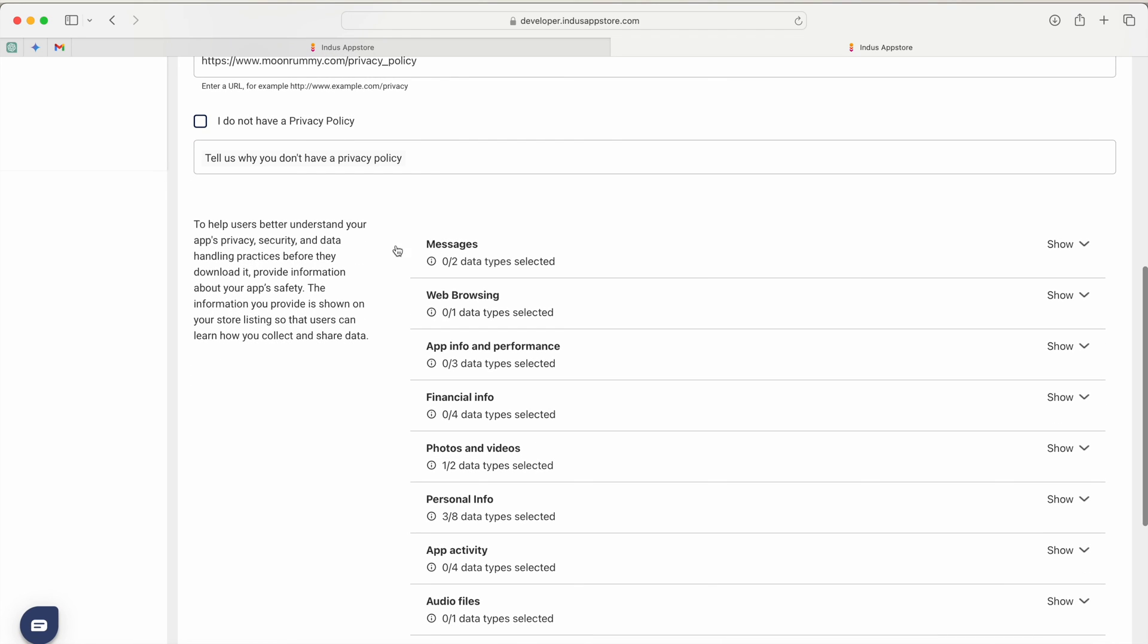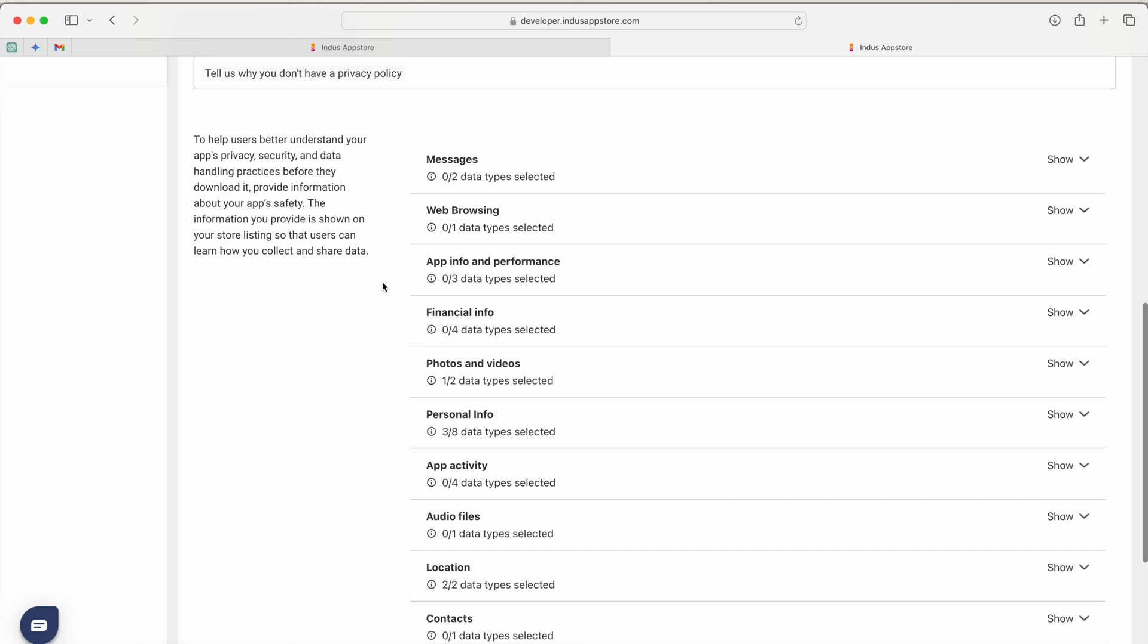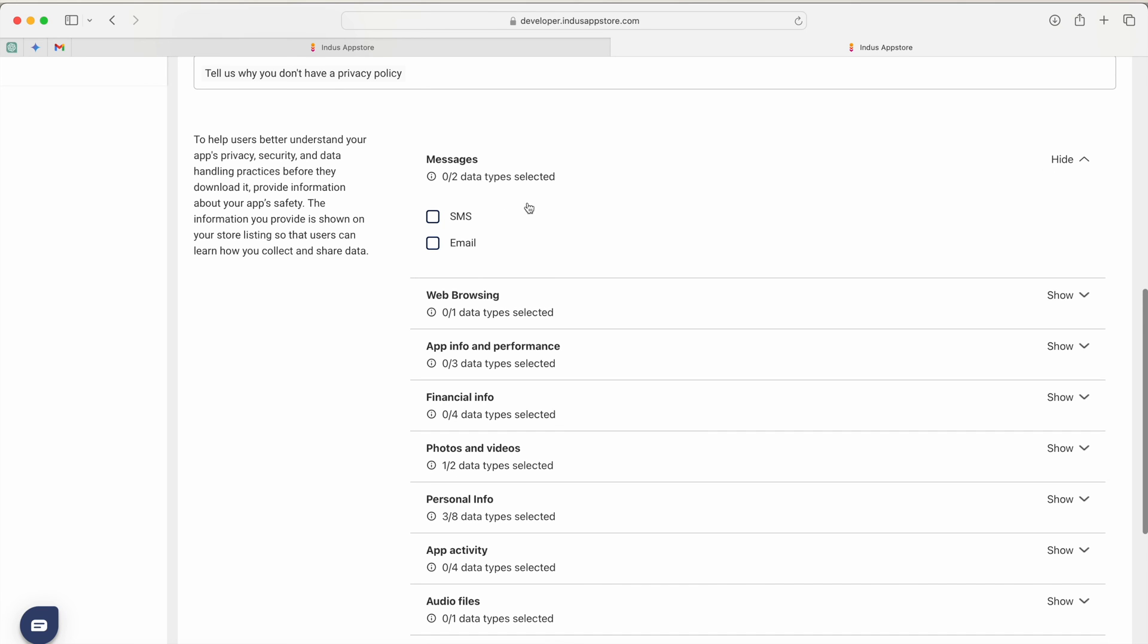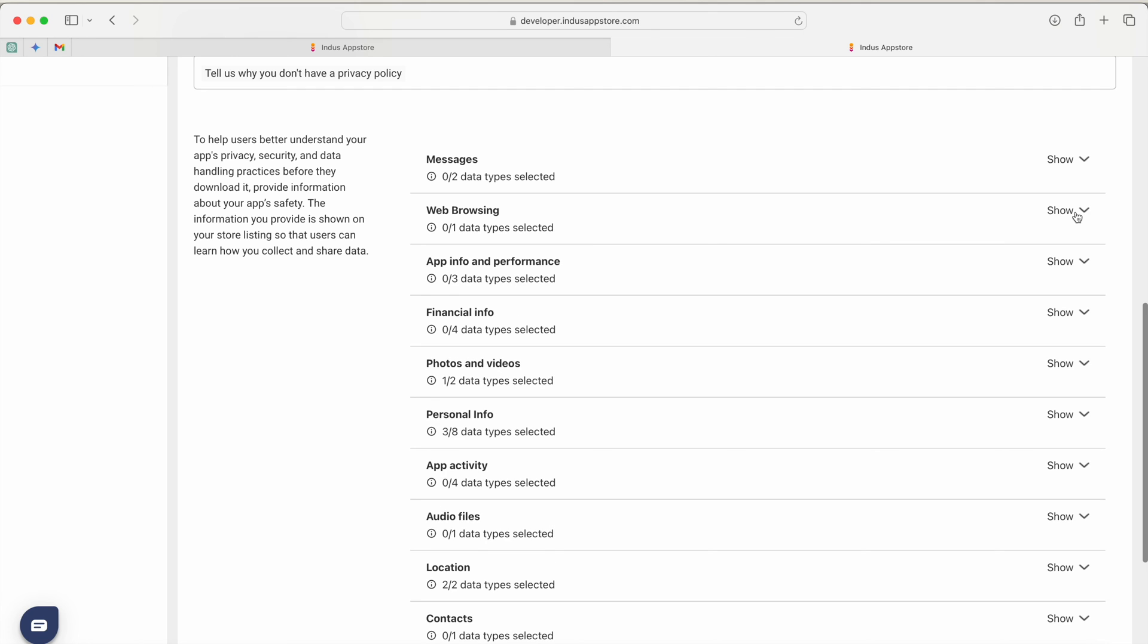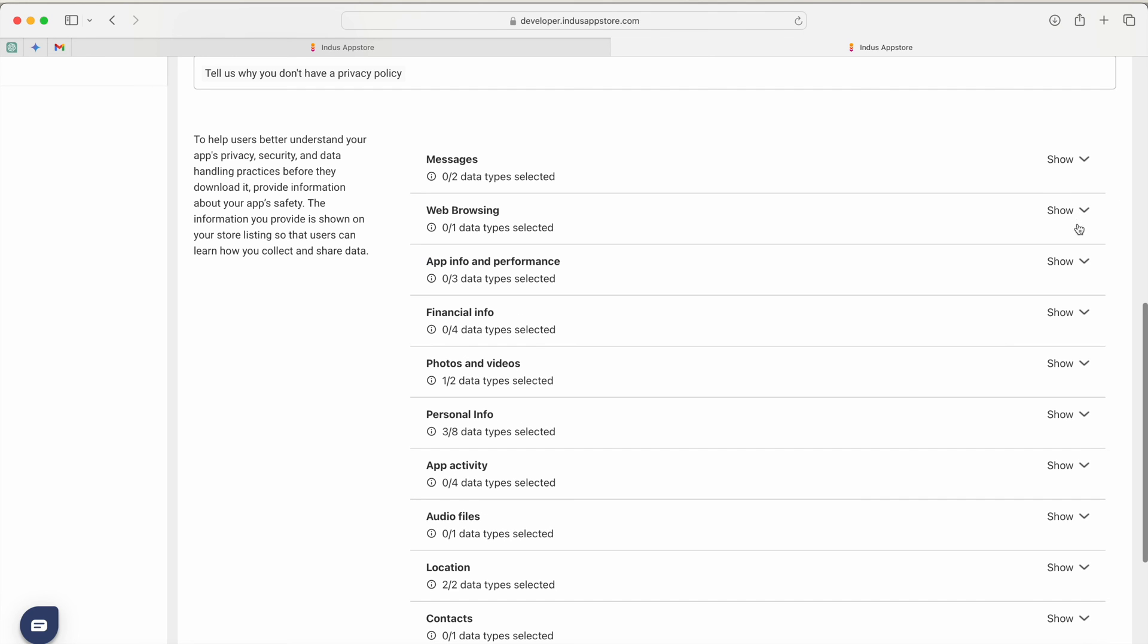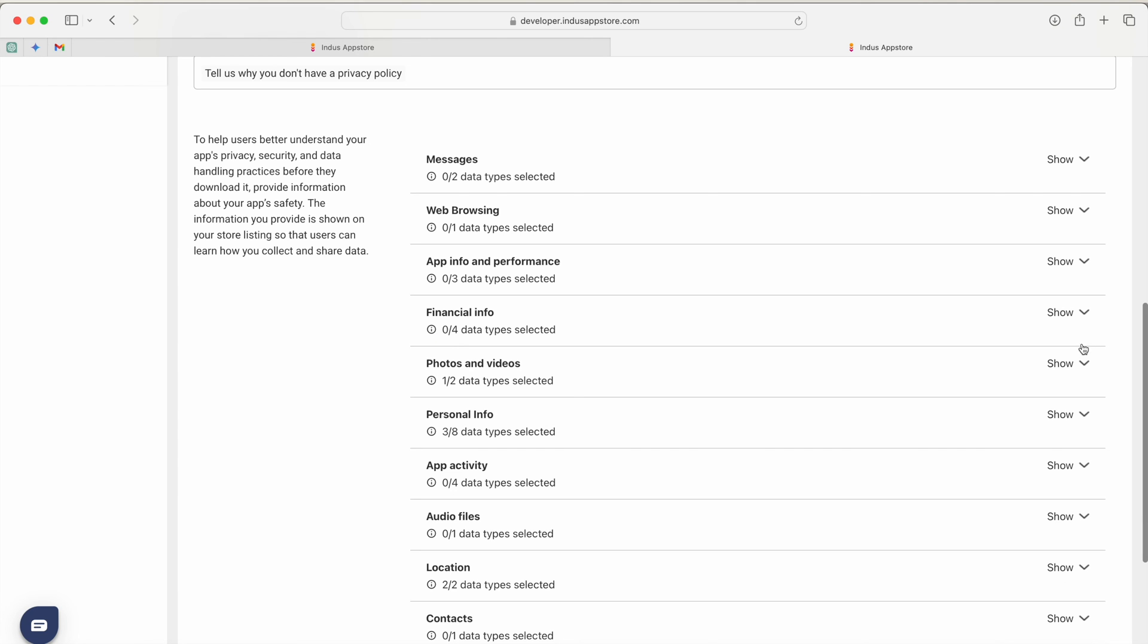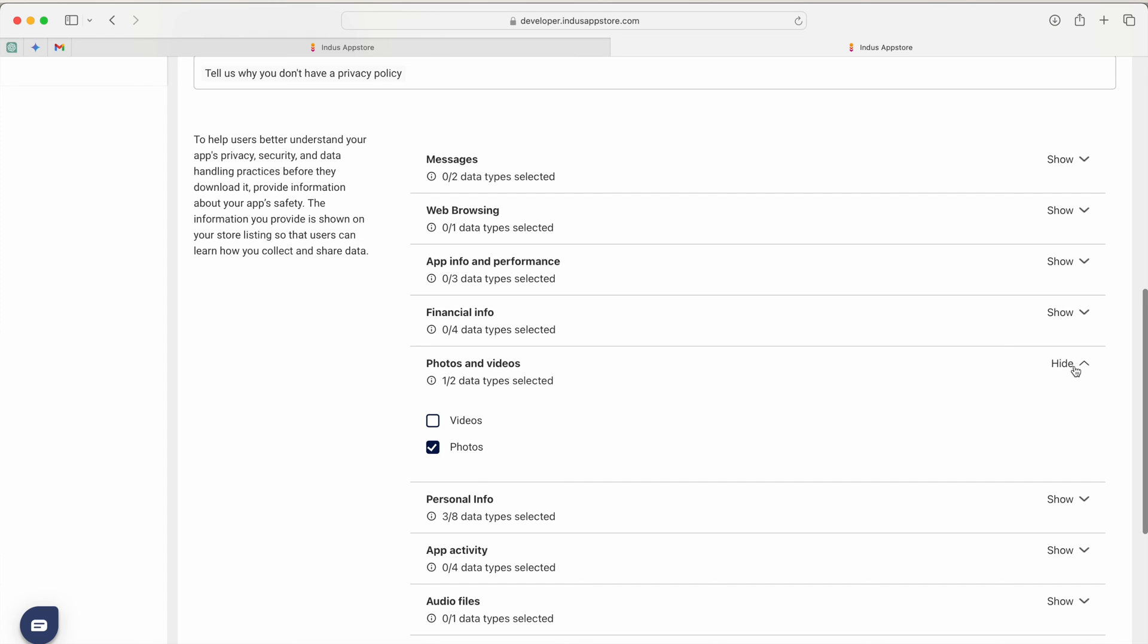Once it is done then I have to select what type of information I am collecting from my application like messaging, web browsing history, app information like crash logs other performance data diagnostics, photos and videos, financial information. Photos and video I am selecting because of KYC verification so user can upload their media like Aadhaar card, bank card.